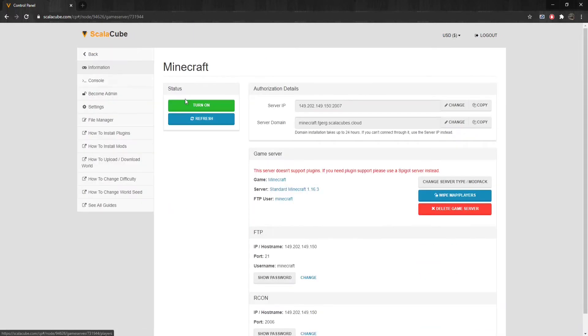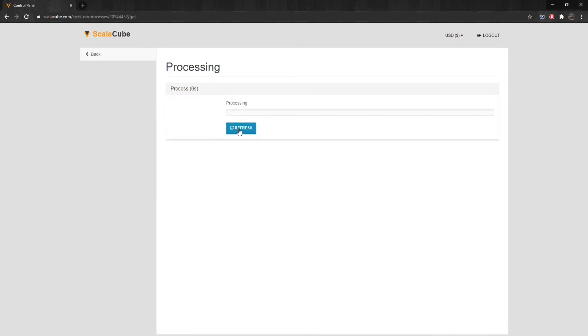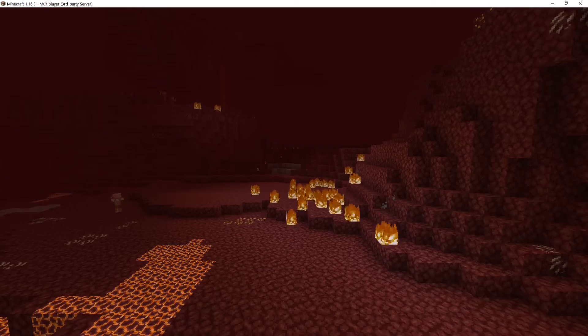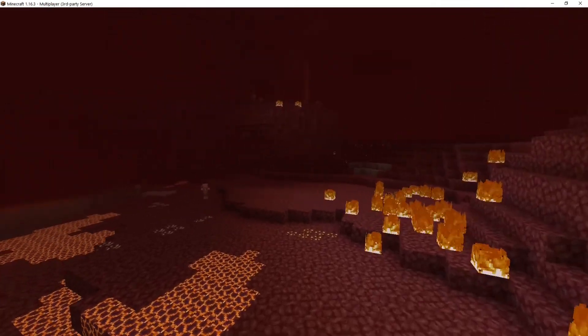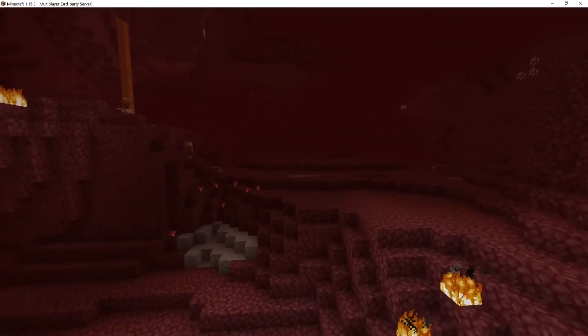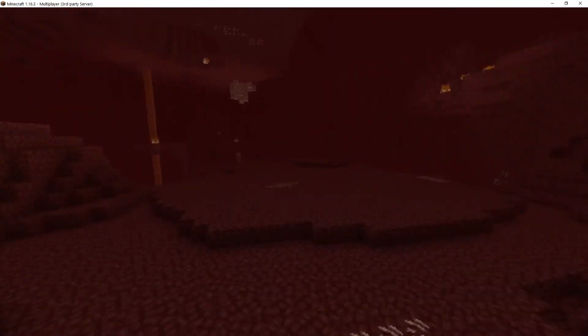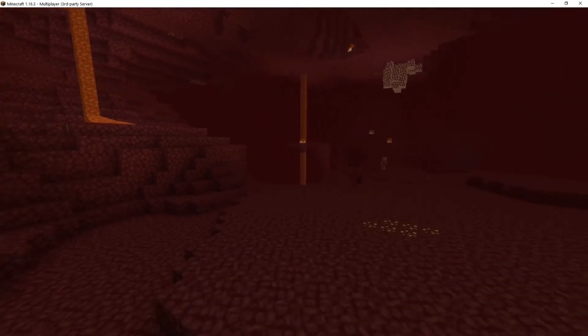Once this is done, go back and start your server back up again by clicking on Turn On to generate new nether files. The nether is now reset and will be fully explorable again when you enter your server.